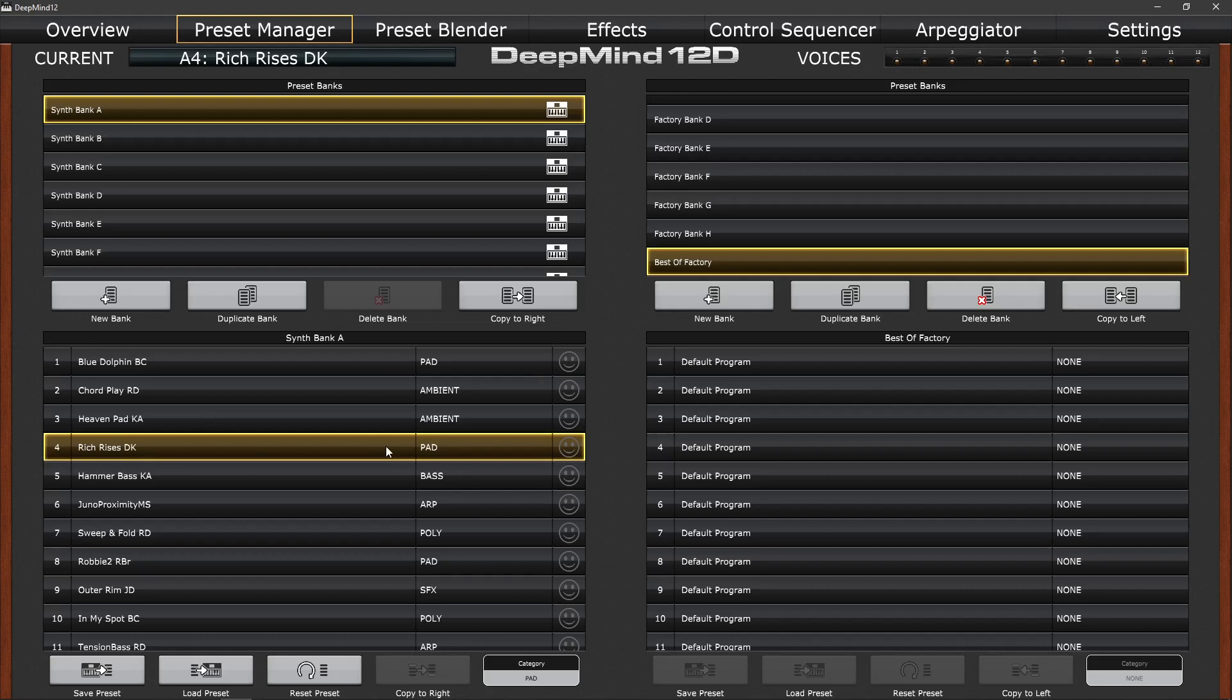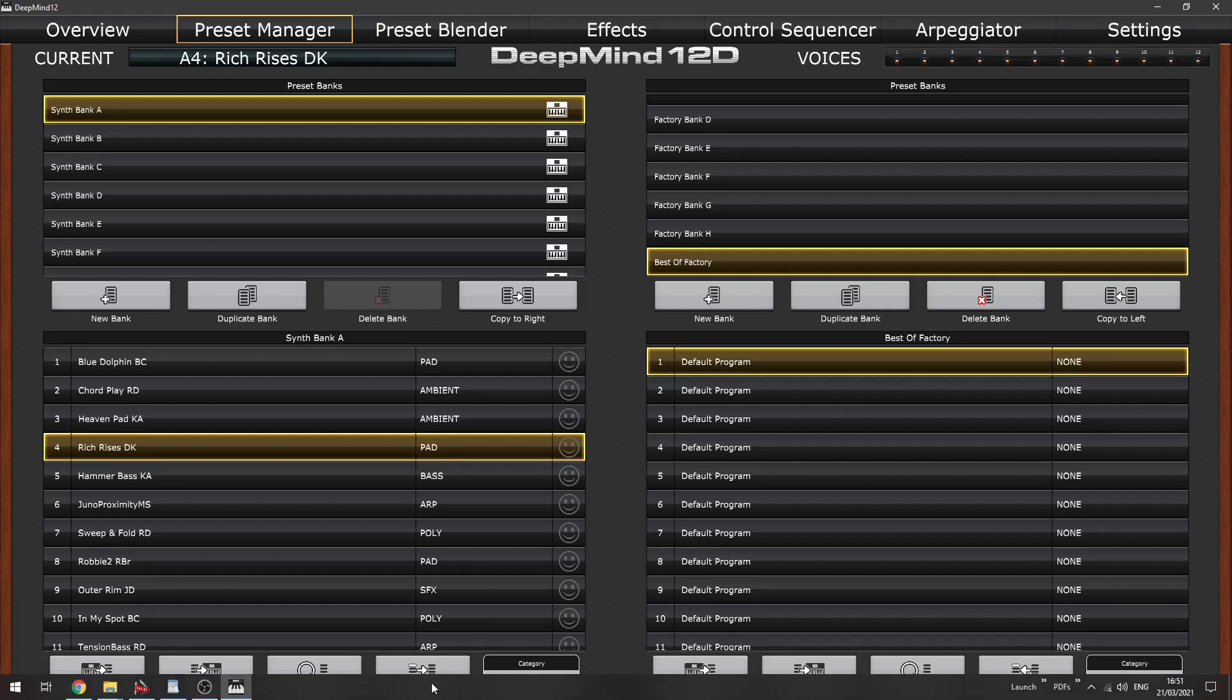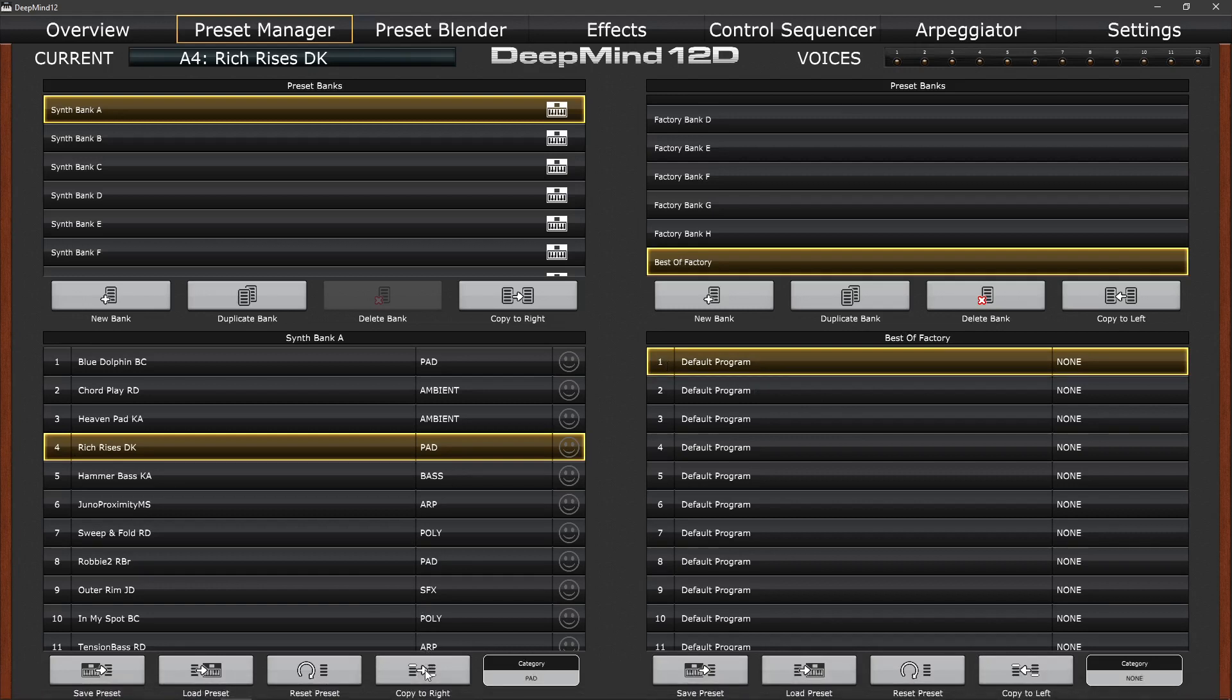I'm going to choose, I'm going to do a few pad sounds. So let's take this pad, Rich Rises DK, and we'll select it. Select a location on the factory bank where we want to copy it to, and you'll notice that copy to the right becomes selectable. We'll click on that and it moves it over to the right hand side.